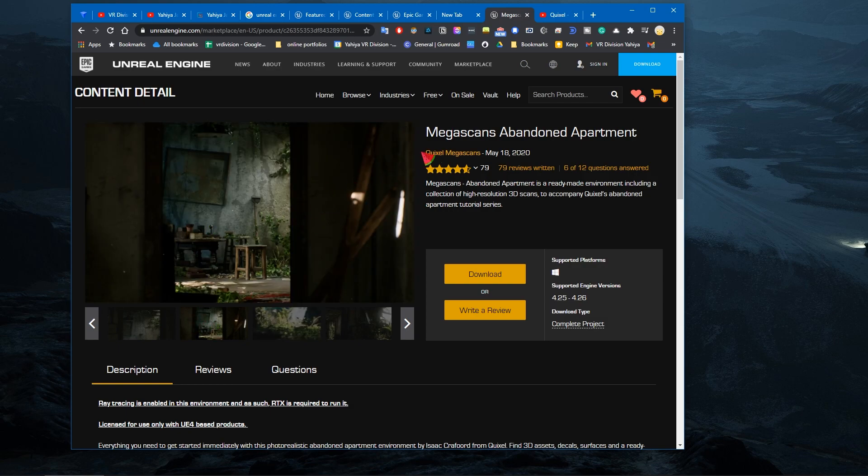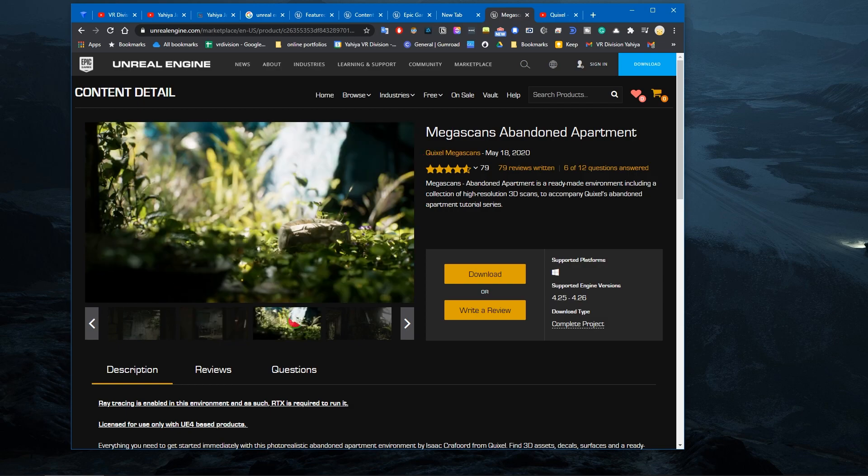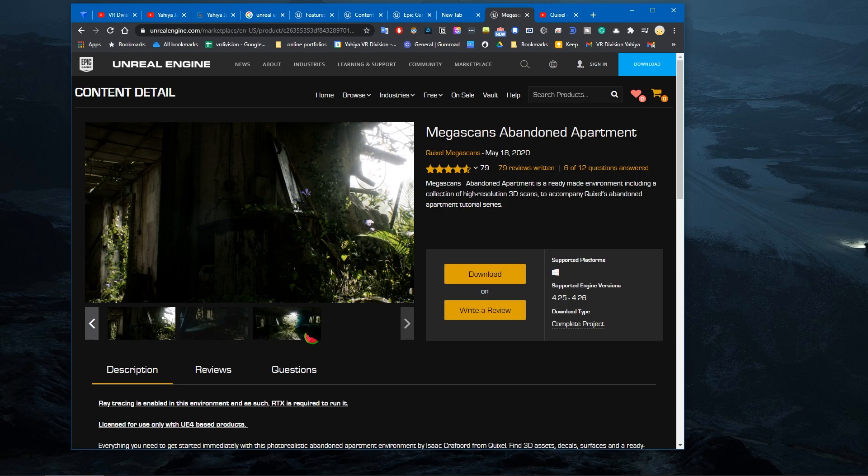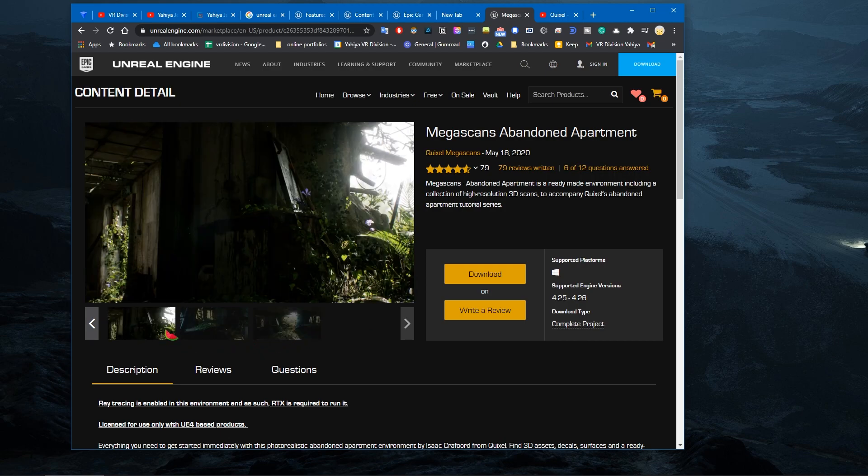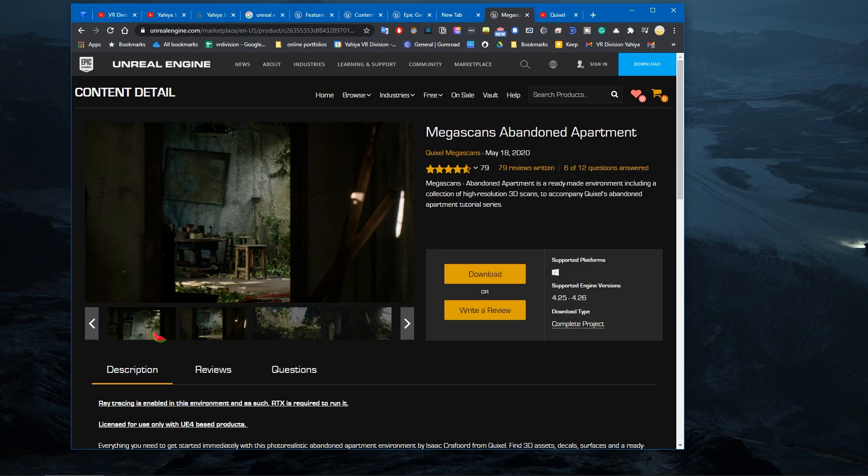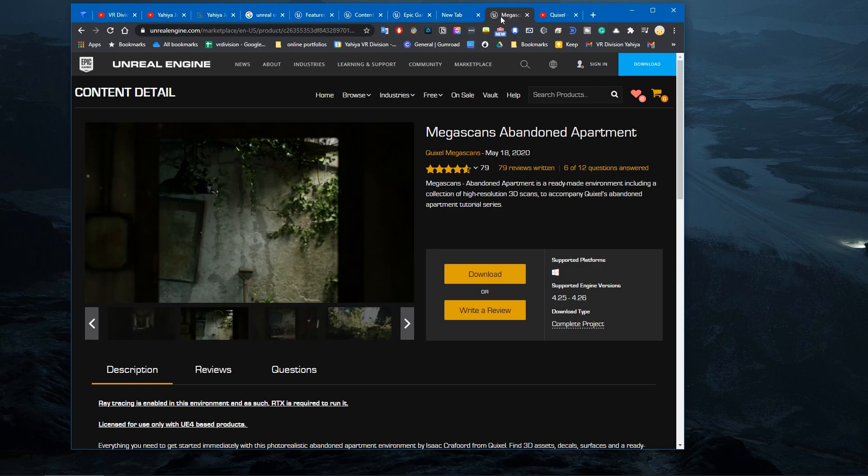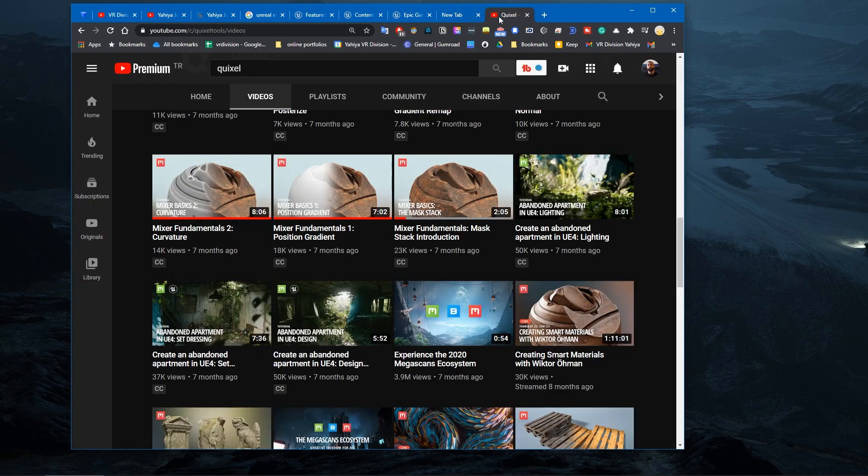So yeah, this is an apartment you can download and use for your projects. Whether maybe it's a short film or you wanna learn how they made this stuff, you can also go ahead and reverse engineer some stuff.